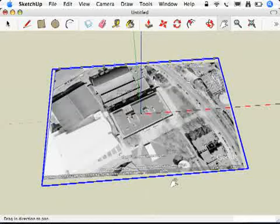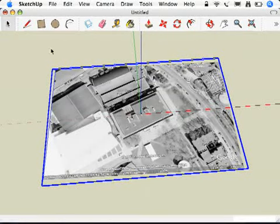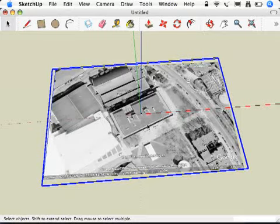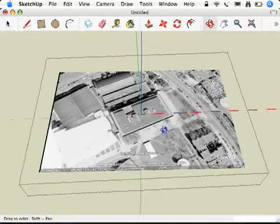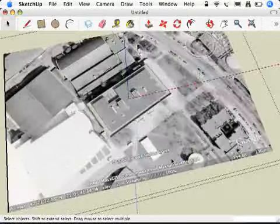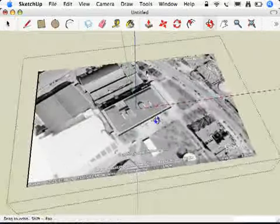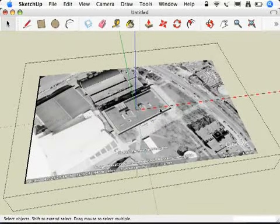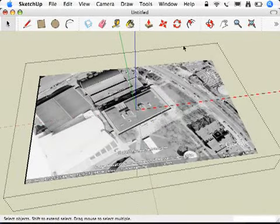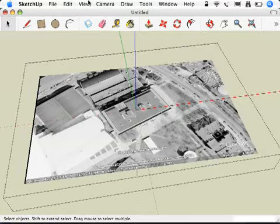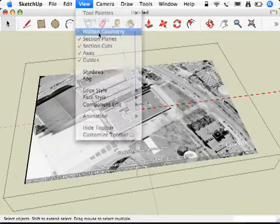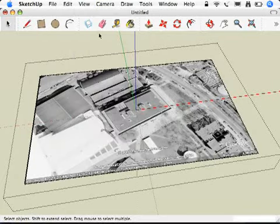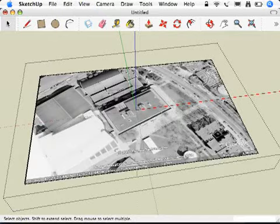This is a group, so what you need to do is with your select tool, double-click on the group. Now we can edit this thing. Before we can import a texture, we need to be able to see these lines along the edges. As you can see, they aren't showing up, so go up to your view menu, choose hidden geometry. Now that they've showed up, we can import our color texture.